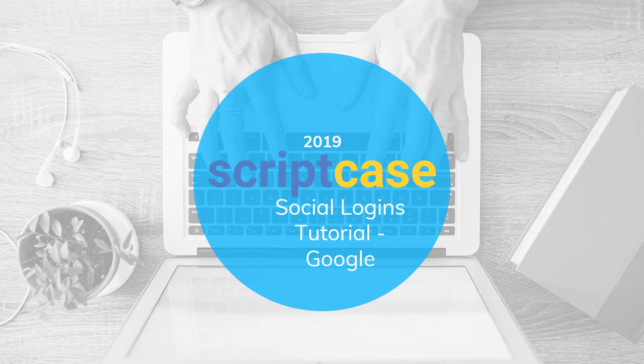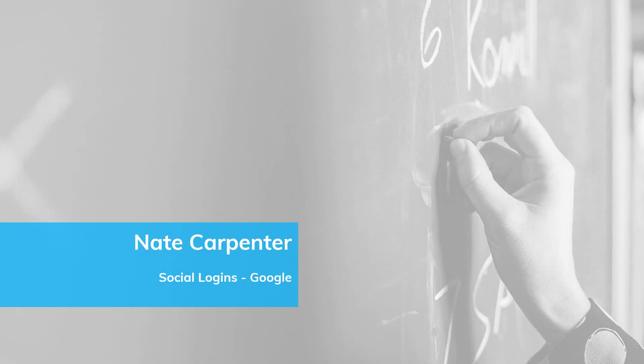Scriptcase provides functionality for Facebook, Twitter and Google and you can use all three of those to log into your application that you create. My name is Nate Carpenter and today I'm going to be showing you how to set up Google logins for your system, so let's get started.